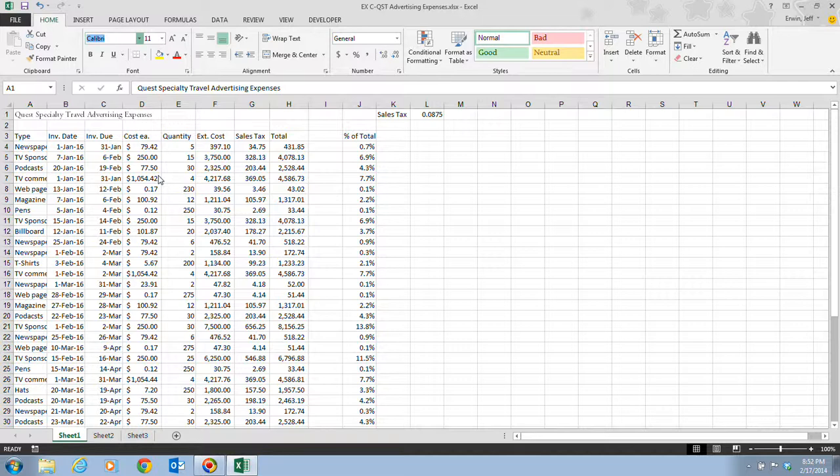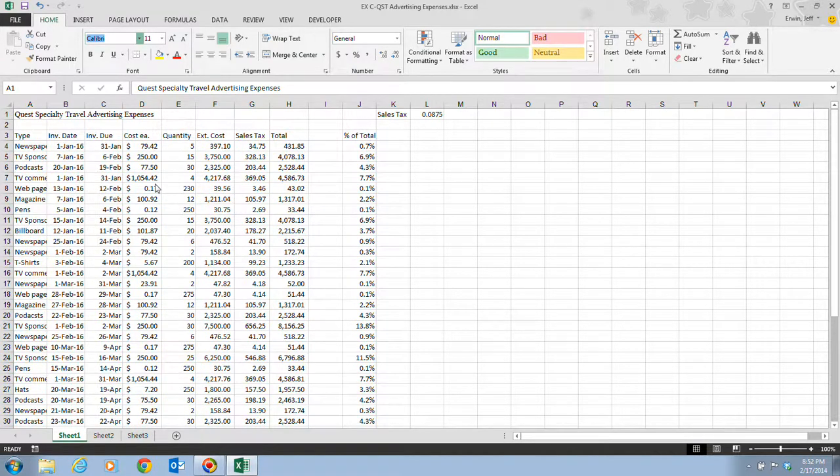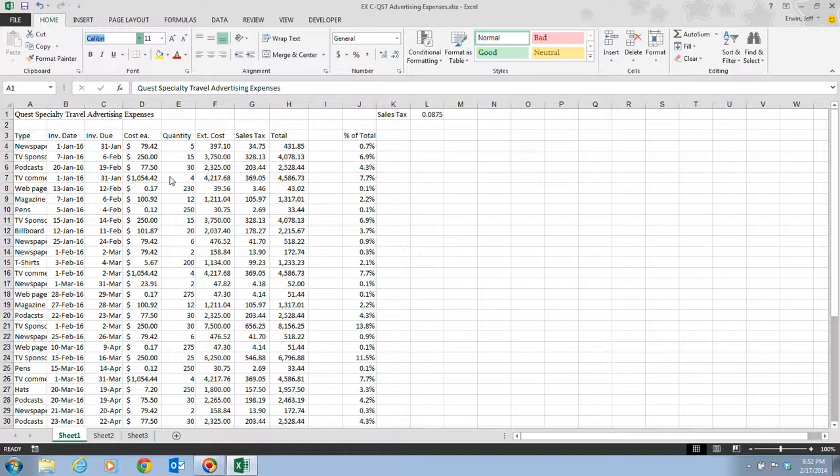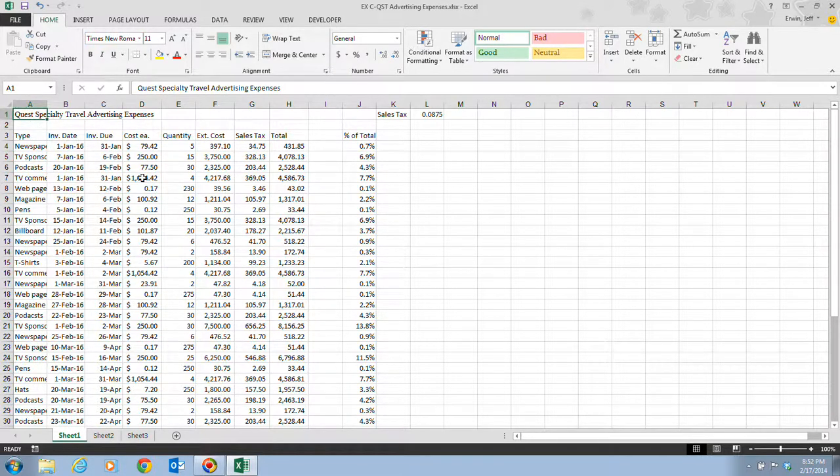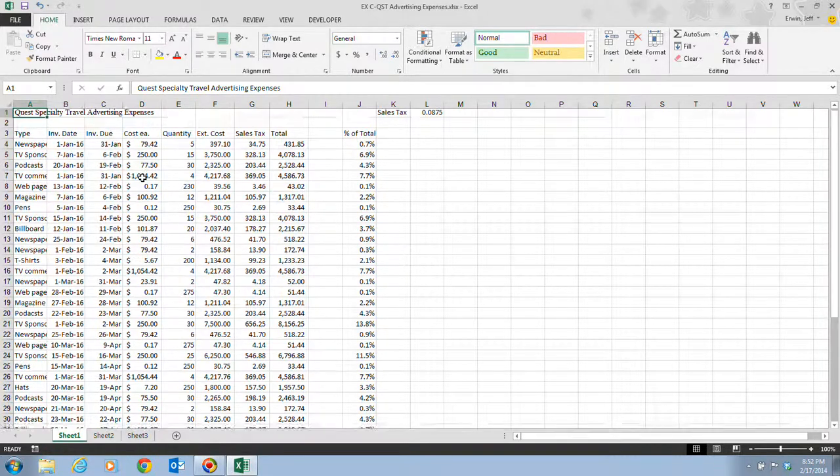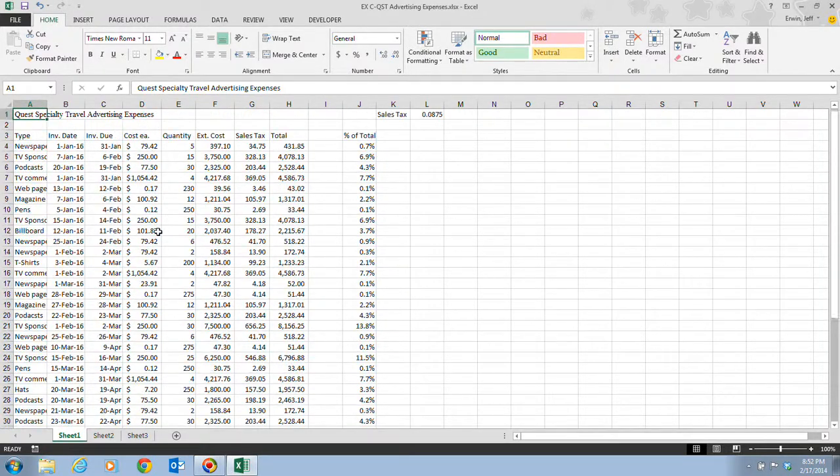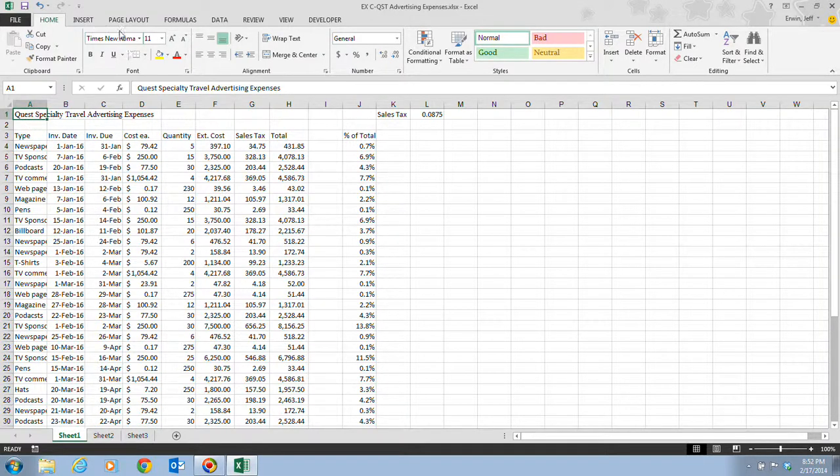We want to scroll down until we get to the T's, and we're going to select Times New Roman. Once we see that, we want to click on that, and the font in cell A1 is going to change to Times New Roman. Notice that the font names on the list are displayed in the font that they represent.